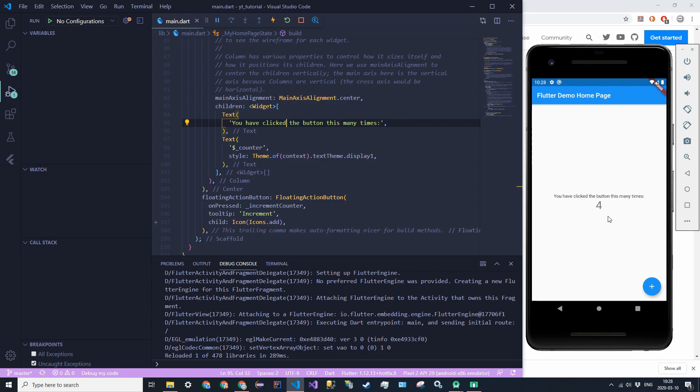So yeah. That is our test app. And in the next video stream, maybe later today, I'll be walking through the tutorial application for Flutter. So yeah. We'll see you then. Bye.